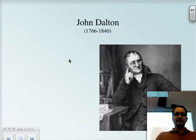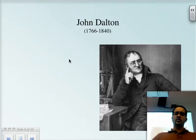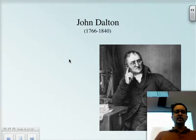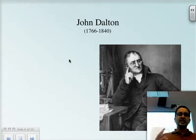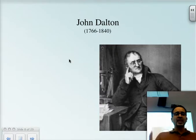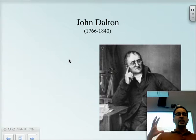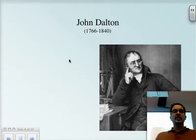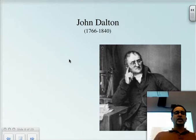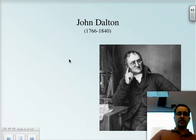Today we're going to continue with our atomic theory and how the idea of the atom was developed. As you saw last time, we heard about what Lavoisier and Proust did to get us started with the idea of the atom. These guys came up with the conservation of mass and the fact that all compounds have, for that particular compound, a specific and unique formula — a particular mass ratio of the elements that make up those compounds.